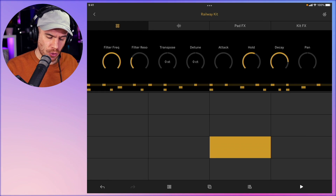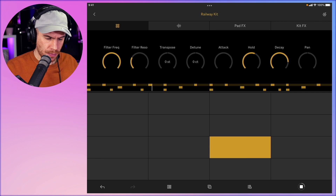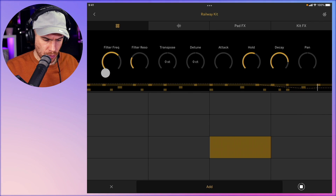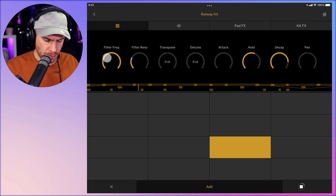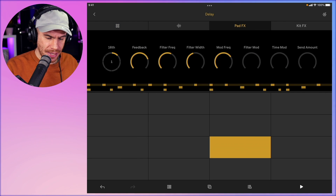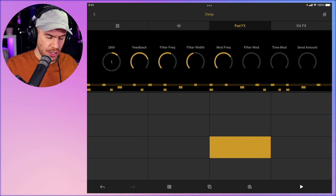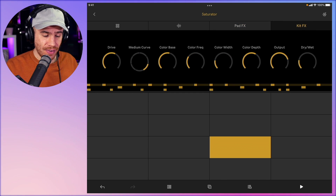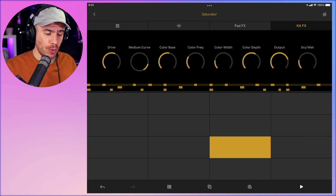So here's what we have so far. We have effects per pad — so effects for each cell of what is basically the drum rack — or kit effects, which are the master effects for the drum rack.